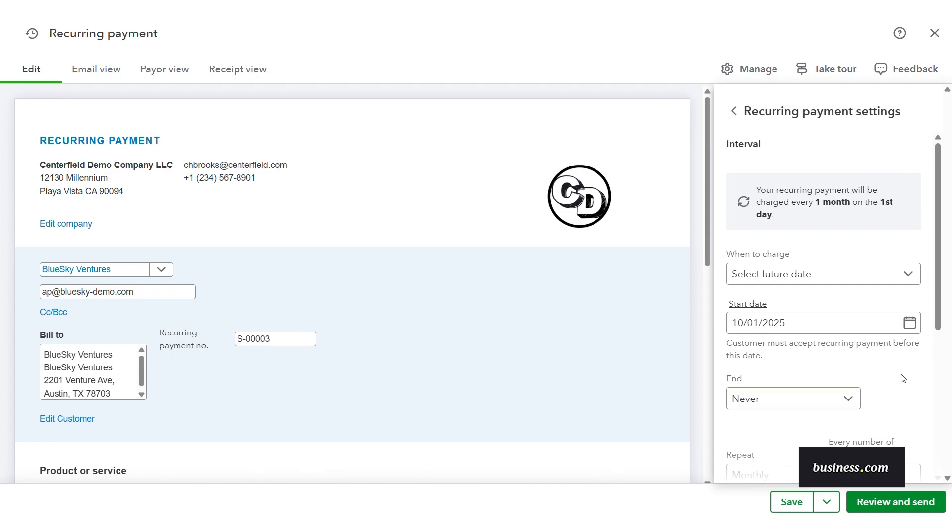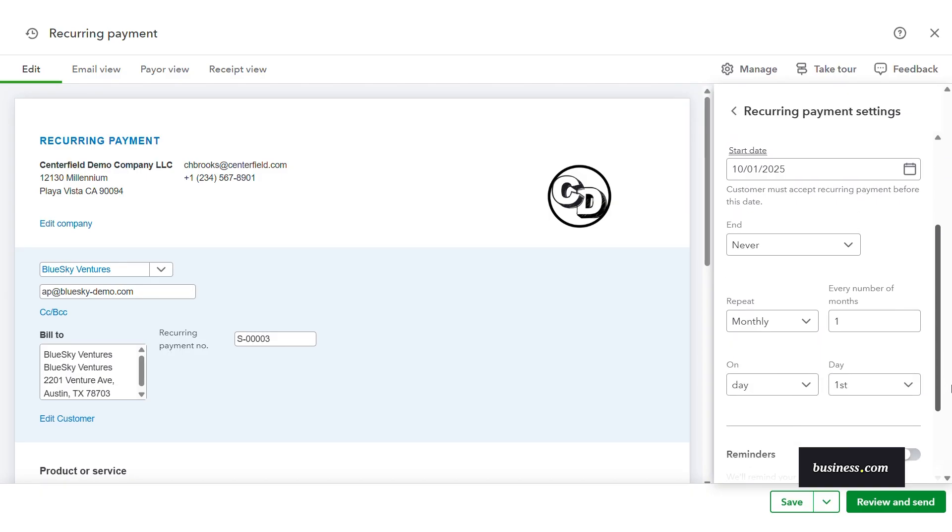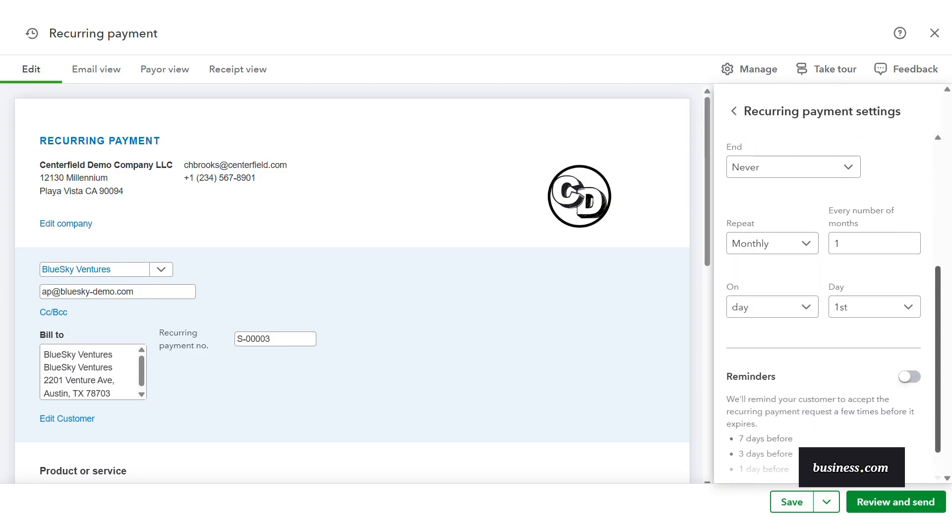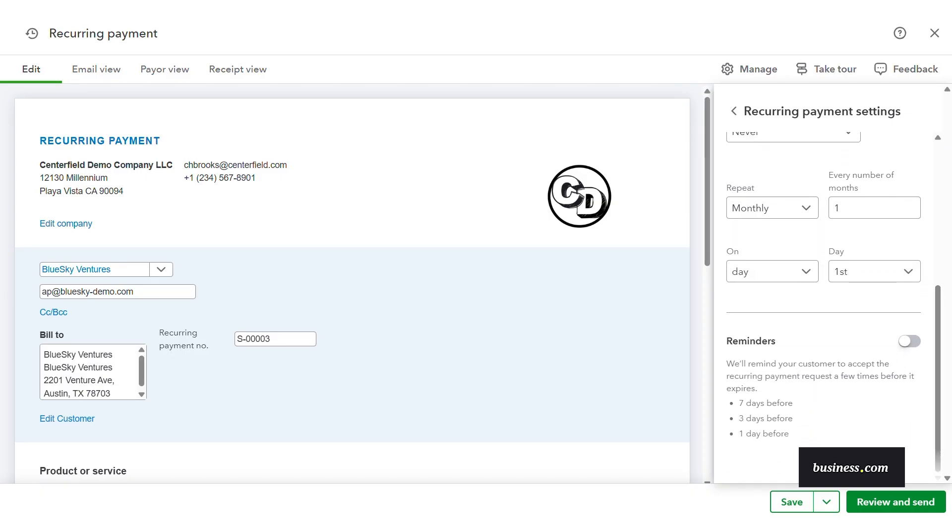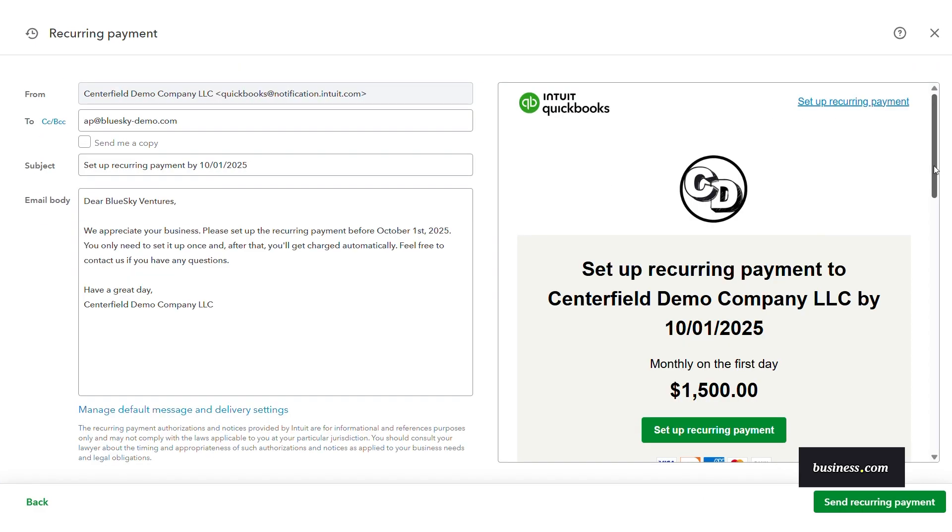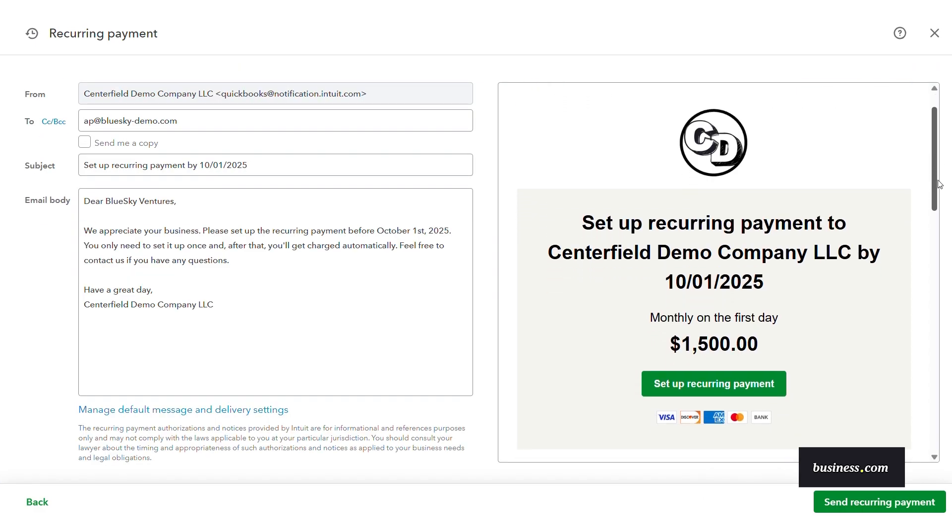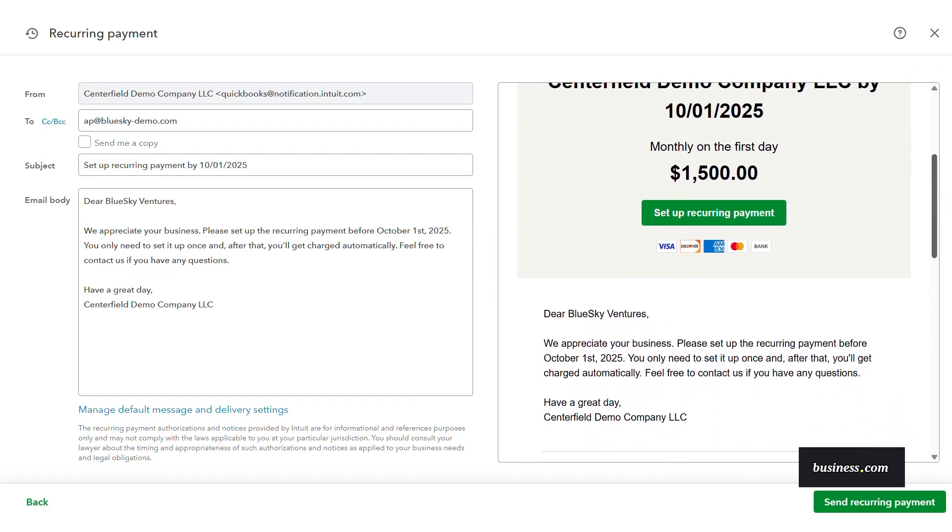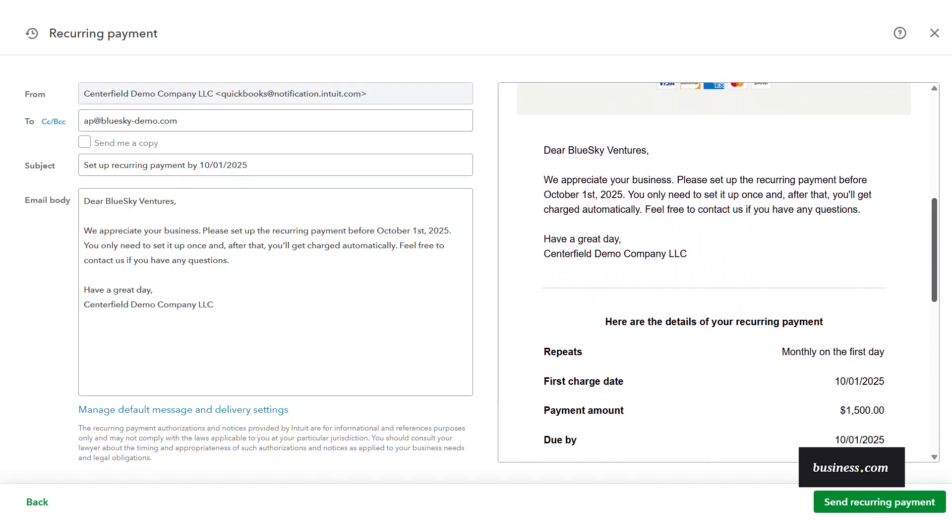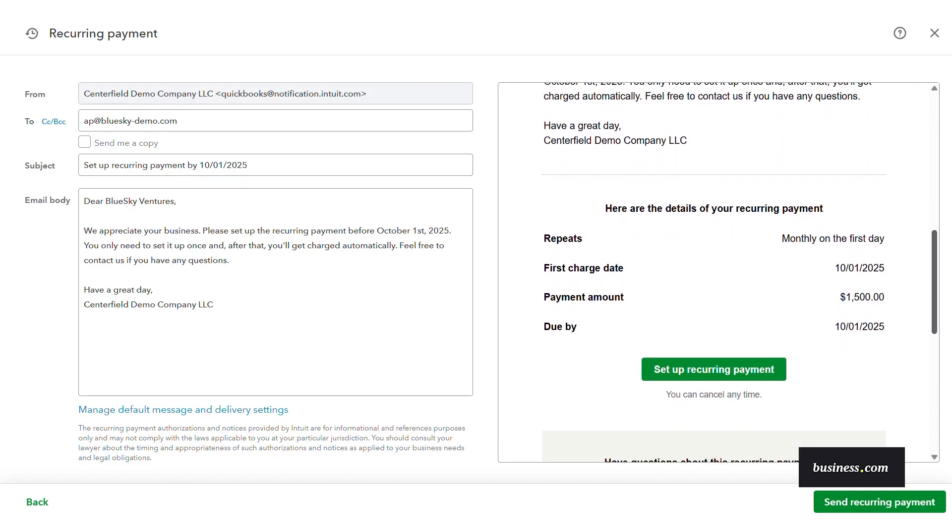For recurring billing, the payments agent recommends cadence and automated reminders tied to recurring dates, minimizing churn and missed renewals without extra manual work on your end. Again, the software auto-drafts an invoice for you, speeding up this invoice process.